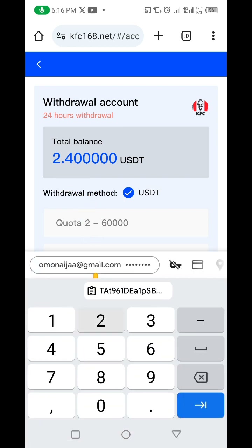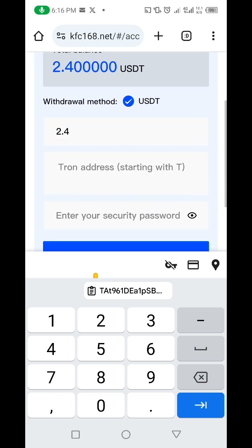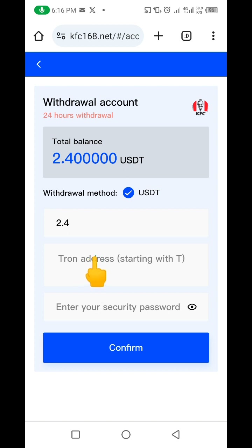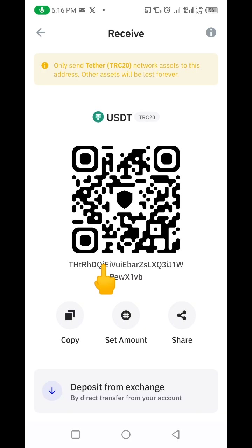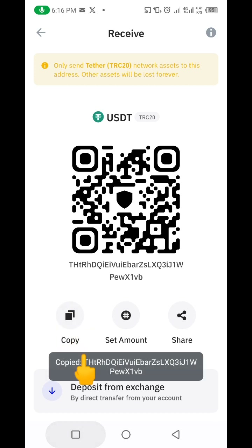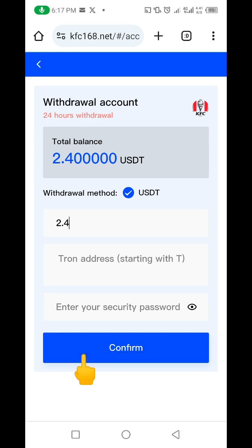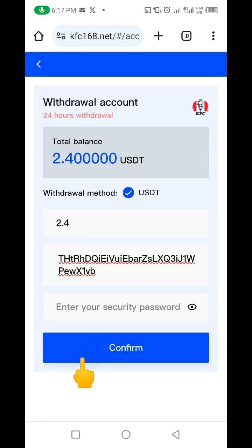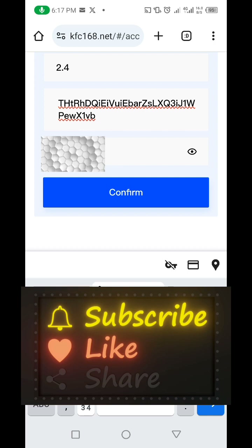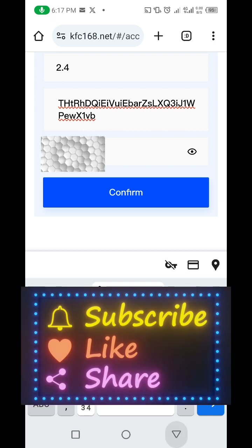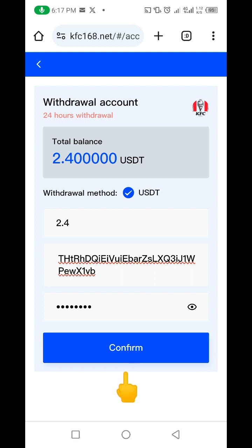I have 2.40 USDT so I'm going to put in 2.40 USDT here. Then I'm expected to put in my USDT TRC20 wallet address, so let me go to my Trust Wallet and copy that. This is my Trust Wallet — I'm going to copy my Trust Wallet USDT address, go back to the website, paste it here, then put in my withdrawal password.